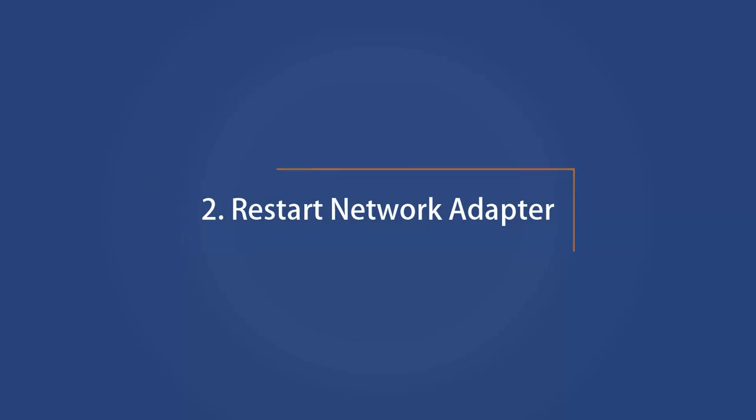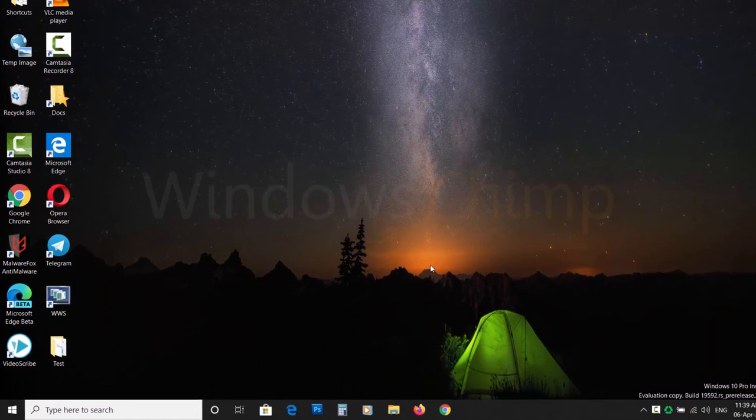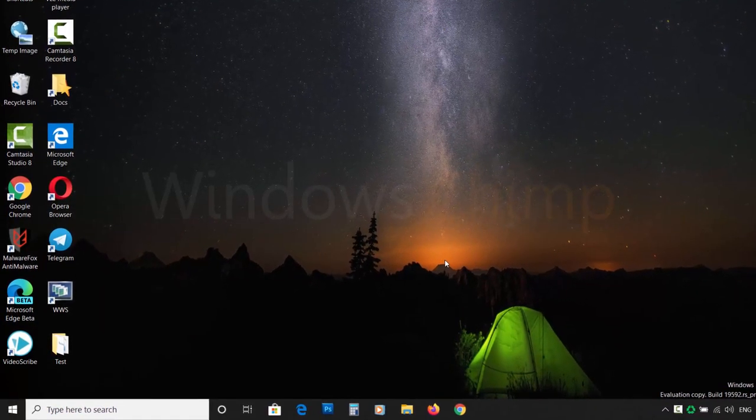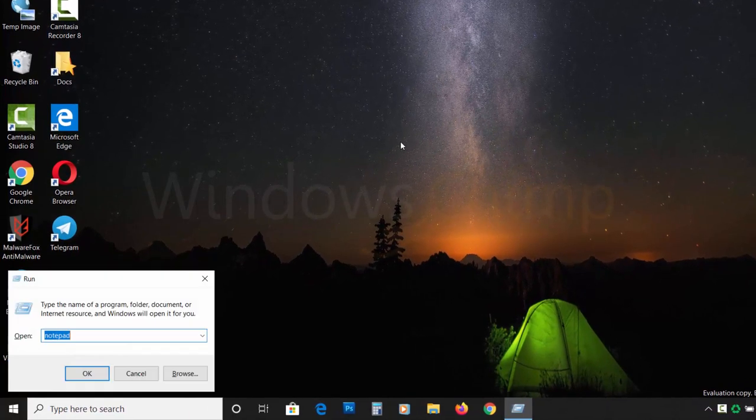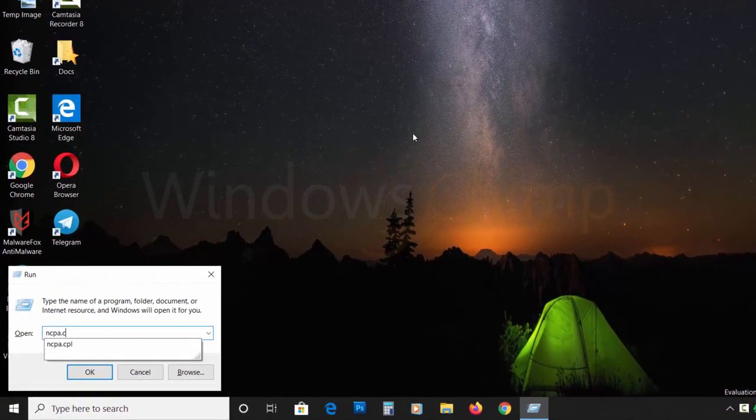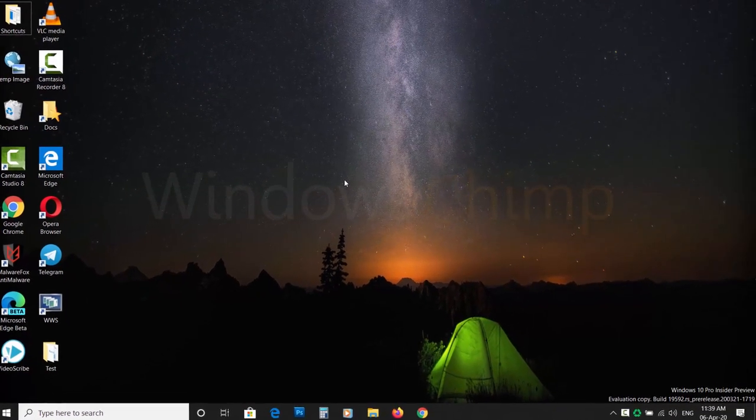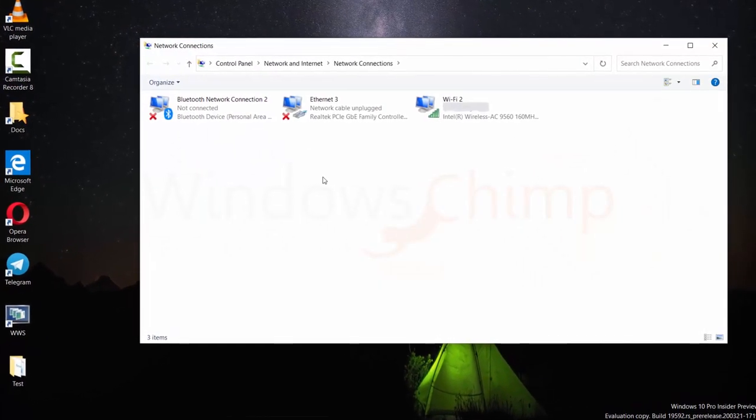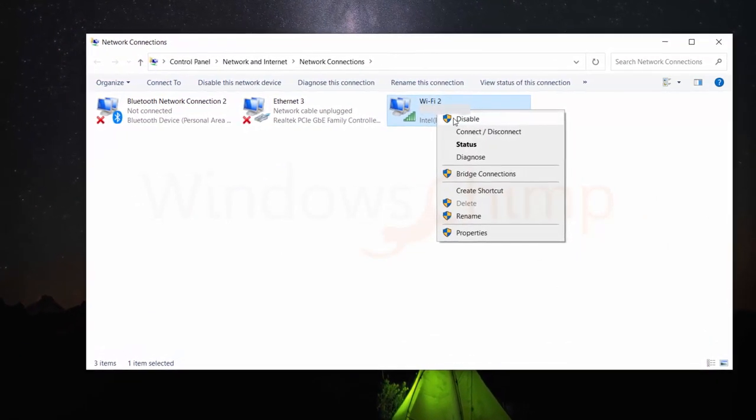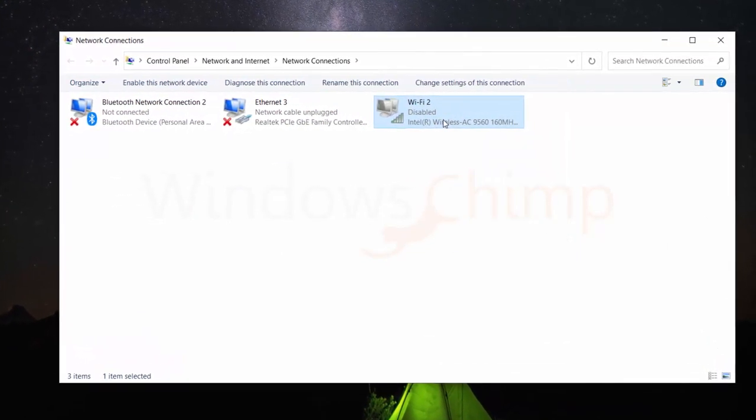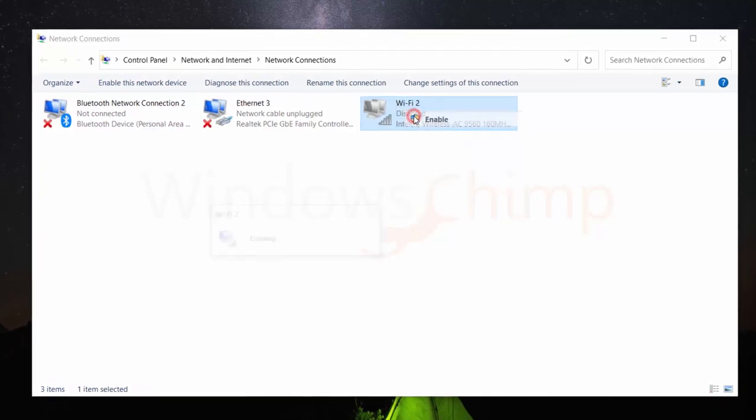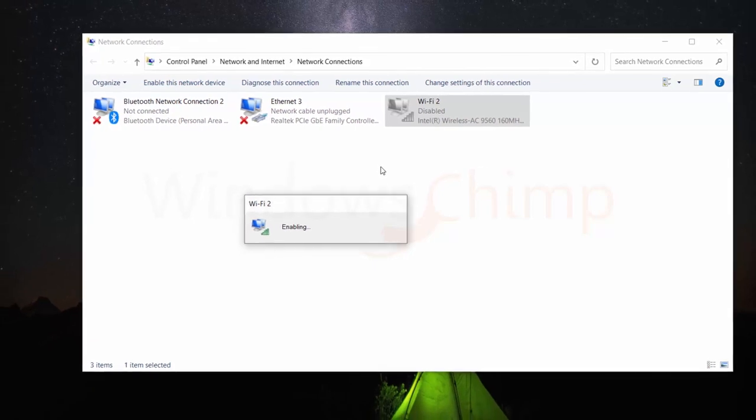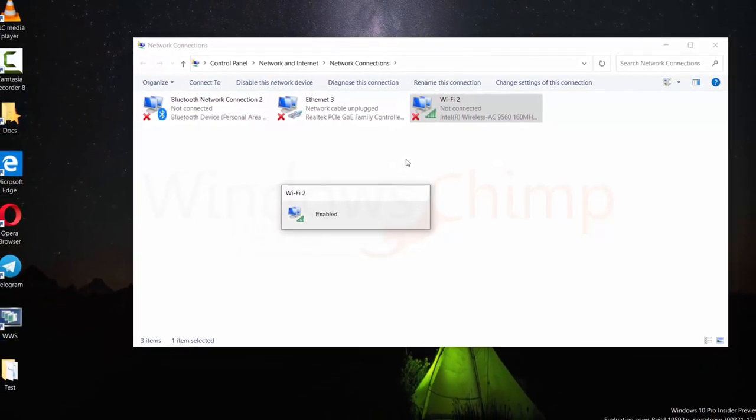Number 2. Restart Network Adapter. To fix the internet connection issue on Windows 10, you can try restarting the network adapter. To do that, press the Windows key plus R button and type ncpa.cpl in the Run dialog and press Enter. You will see a list of network adapters. Right-click on your current active adapter and choose Disable. Then again, right-click on it and choose Enable. Then check if the internet is working. If it is still not working, move to the next fix.